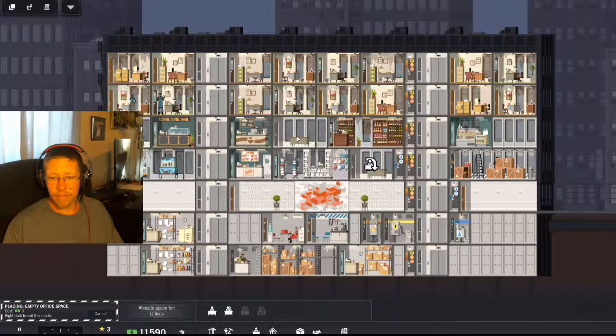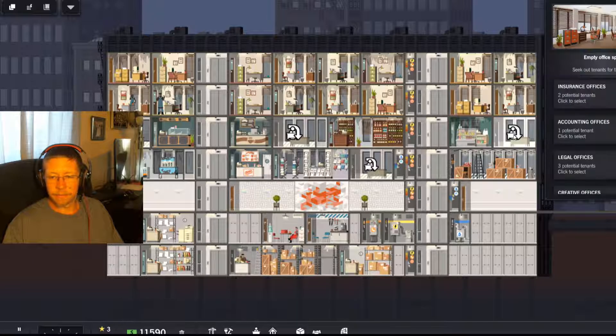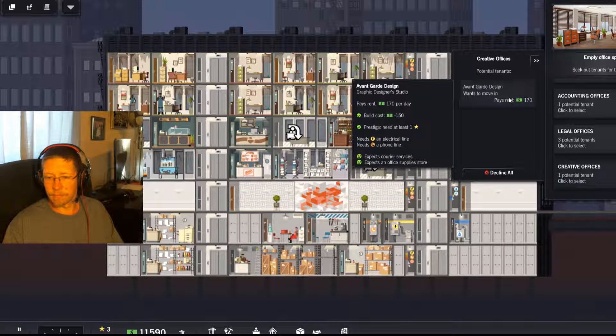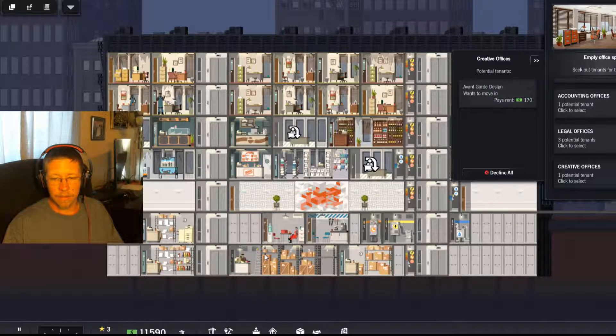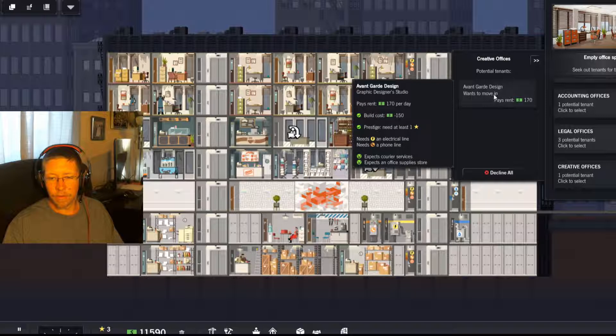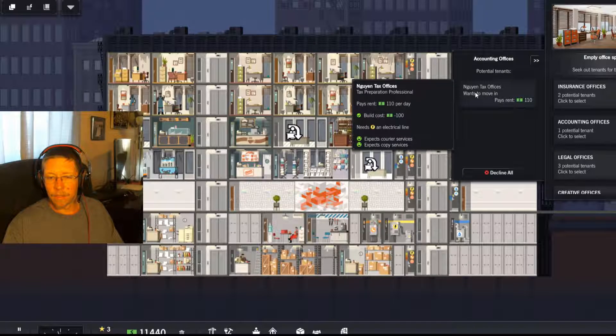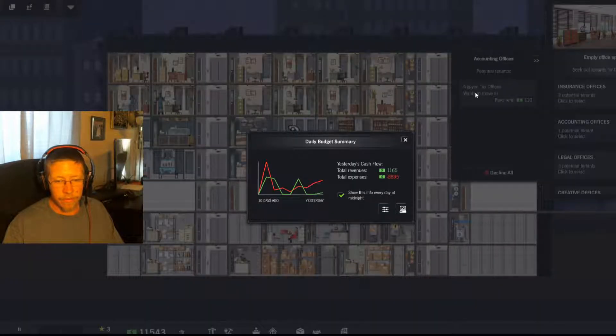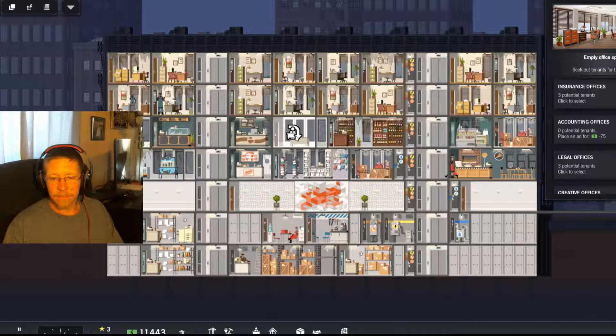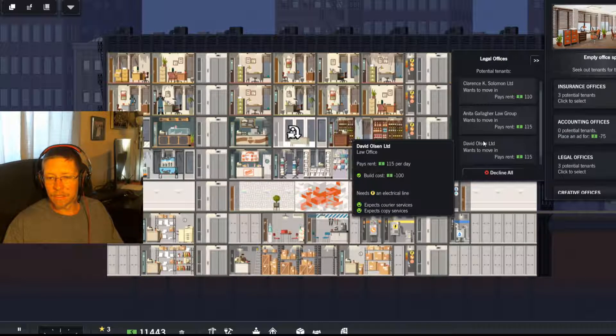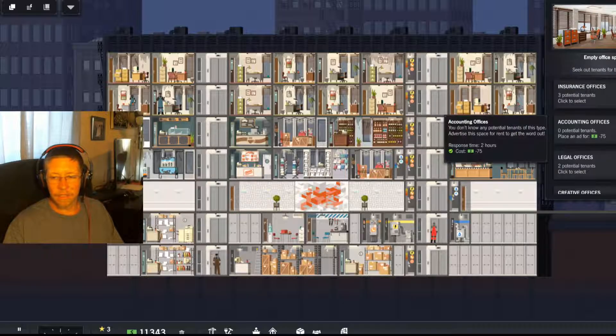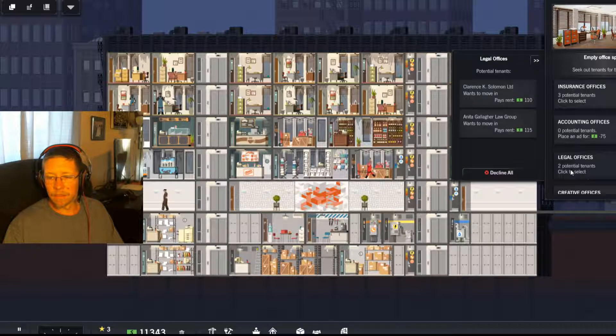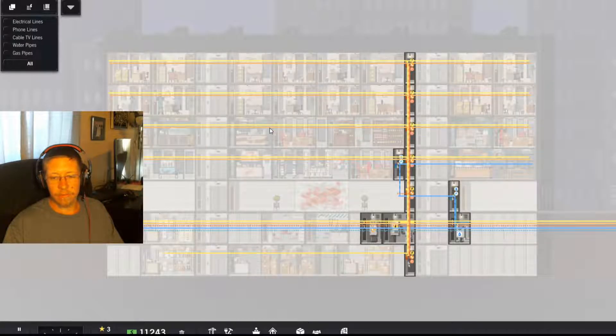Got to increase the rent at least a little bit. Needs an electrical and a phone line. Let's see, we have a copier service. Yeah, I know. I'm working on it. All right, so everybody's got electrical and phone.